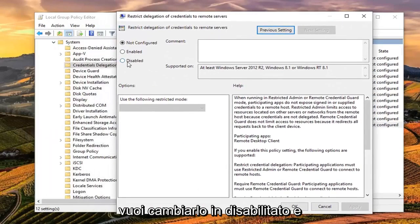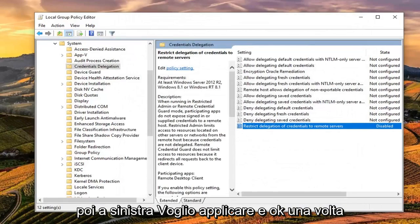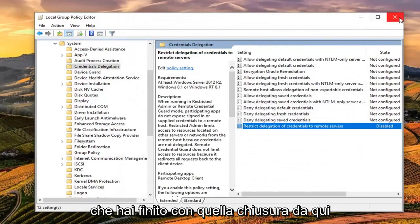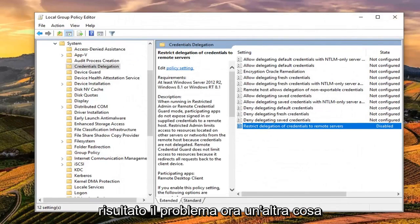You want to change this to Disabled and then left click on Apply and OK. Once you're done with that, close out of here, restart your computer and hopefully that should resolve the problem.